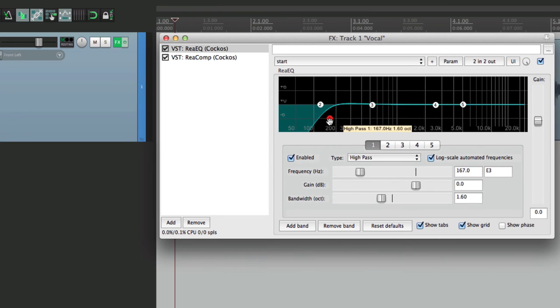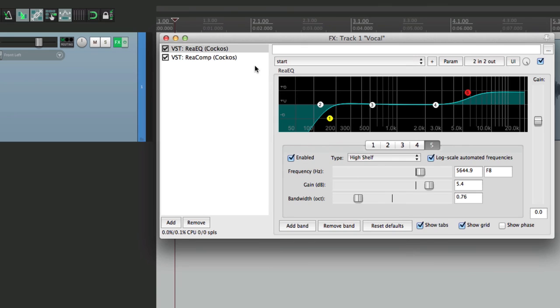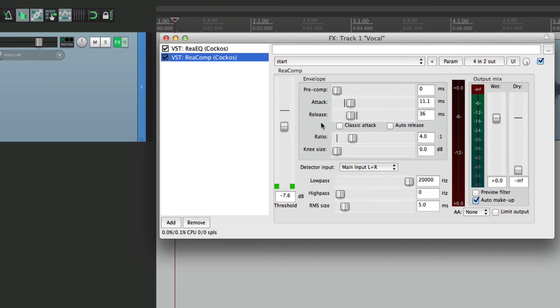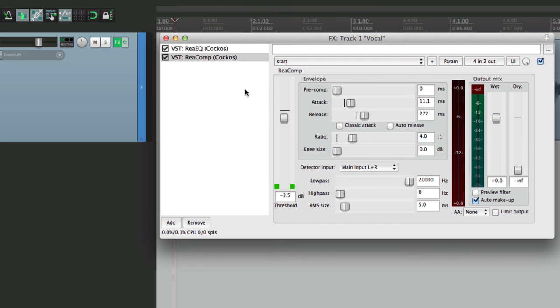Over here, maybe this. Go to the compressor. Adjust this, maybe this. And let's save this as our new track default.